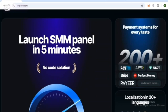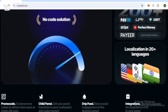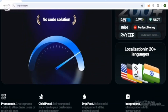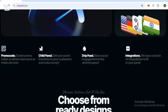Localization is available in 20+ languages and 200+ payment methods are also available.